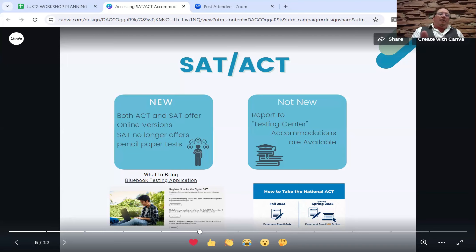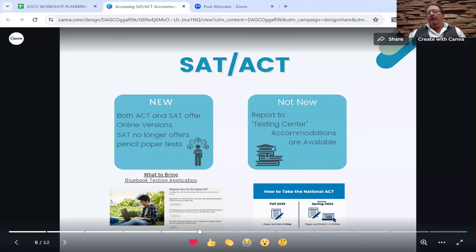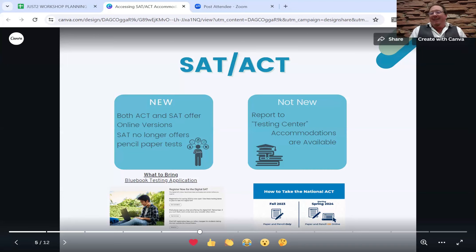You still have to go to an actual testing center. A lot of people might be confused by the idea that the test is online and presume you could take it from home — but they still want you to show up at a testing center. And accommodations continue to be available; that hasn't changed at all.